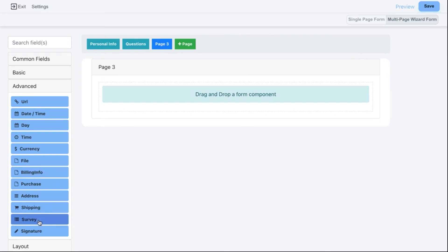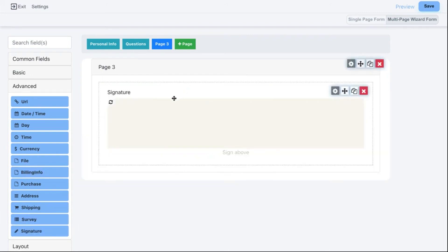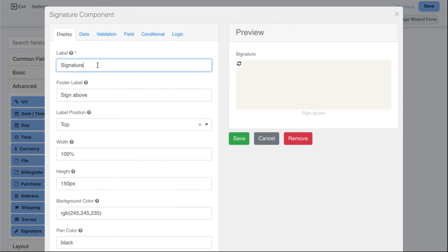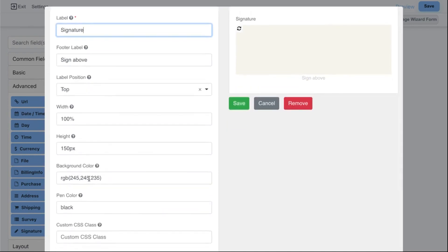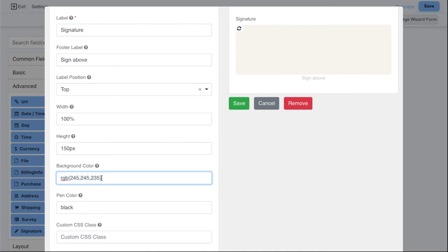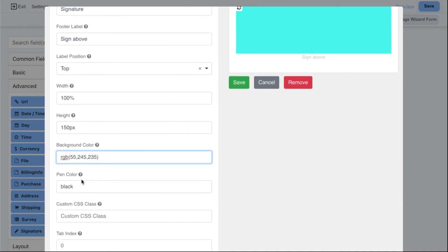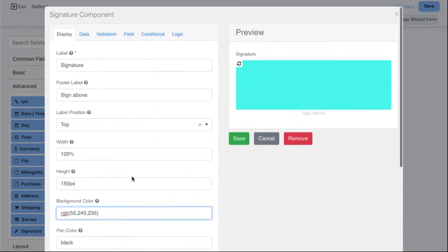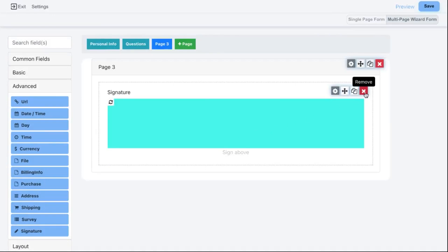We also have the ability to add a Signature widget. You can click on settings and change the label, specify the width, and change the background color. The background color uses an RGB-style code, so if you need help picking a color, Google 'RGB color picker' to find a tool that generates this code for you.